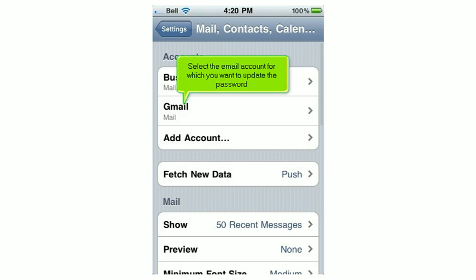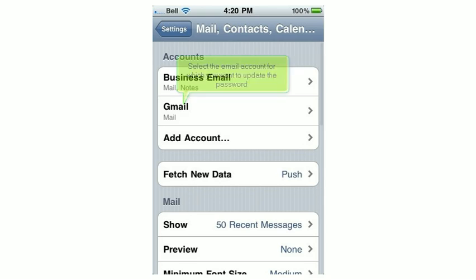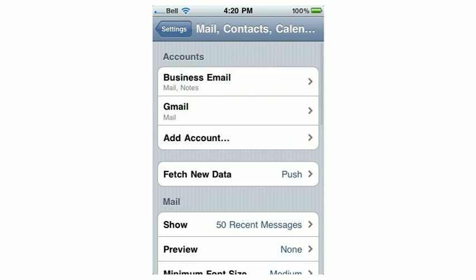Select the email account for which you want to update the password. Then select the email account here.